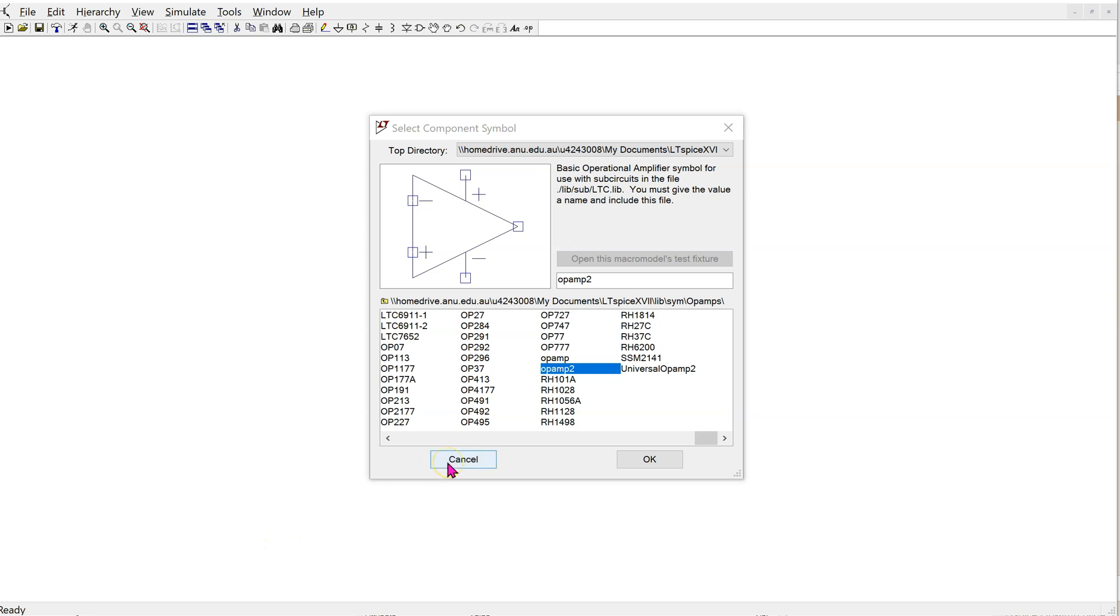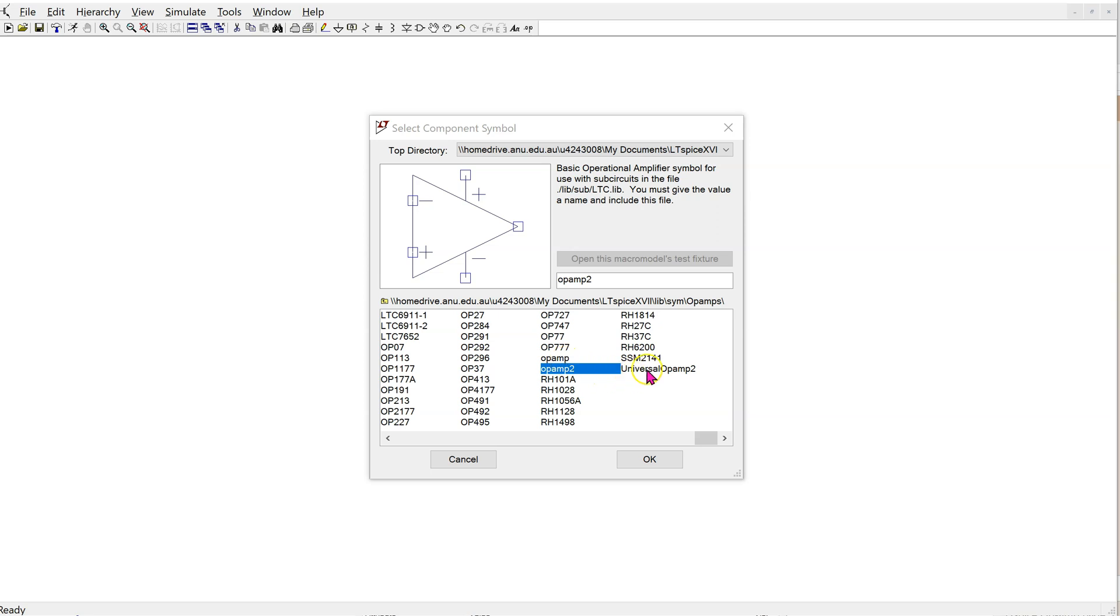The next step is to link this 741 op-amp model to an ltspice symbol. Luckily, we do not need to create an op-amp symbol from scratch. Ltspice has a generic op-amp symbol for use with sub-circuits, which is op-amp 2. Note that op-amp and universal op-amp 2 are already linked to sub-circuits, so we do not want to make any changes to them.